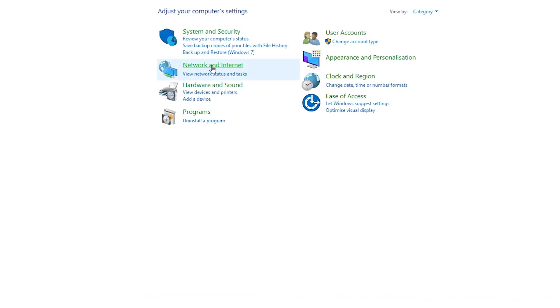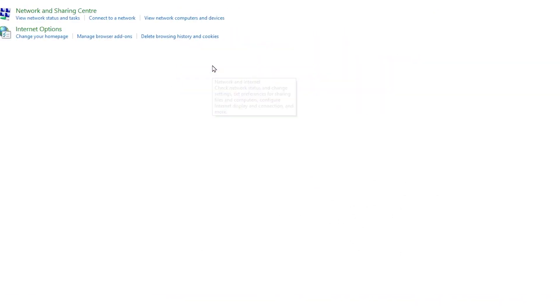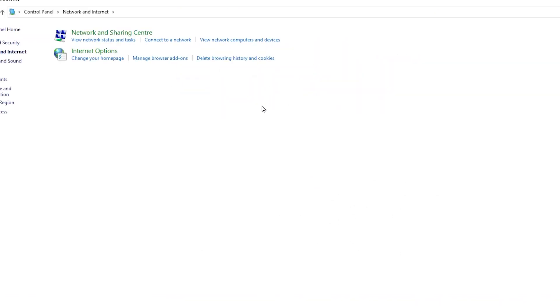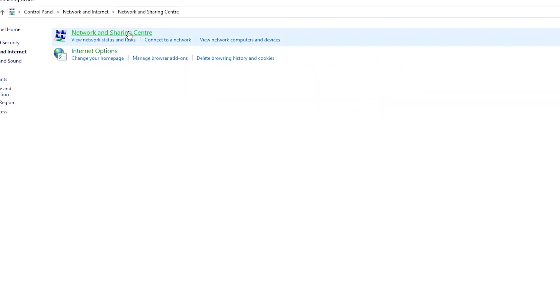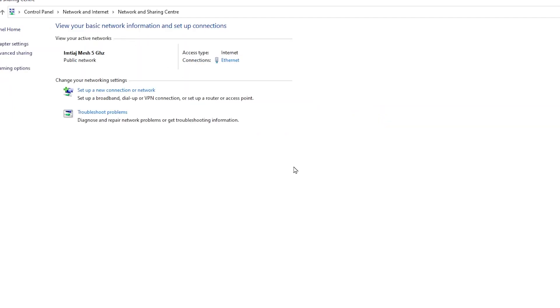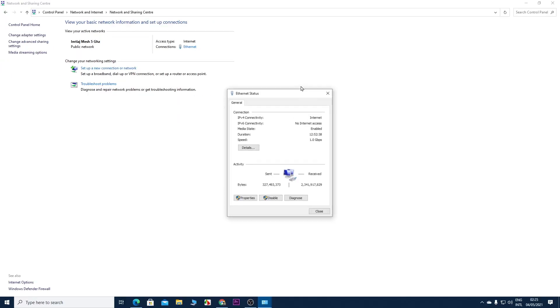From here, click on Network and Internet, and then click on Network and Sharing Center. From here, you need to click on your connection. As I'm using an Ethernet connection, it is showing Ethernet here, but if you are using Wi-Fi, Wi-Fi will be shown here. So just click on it.